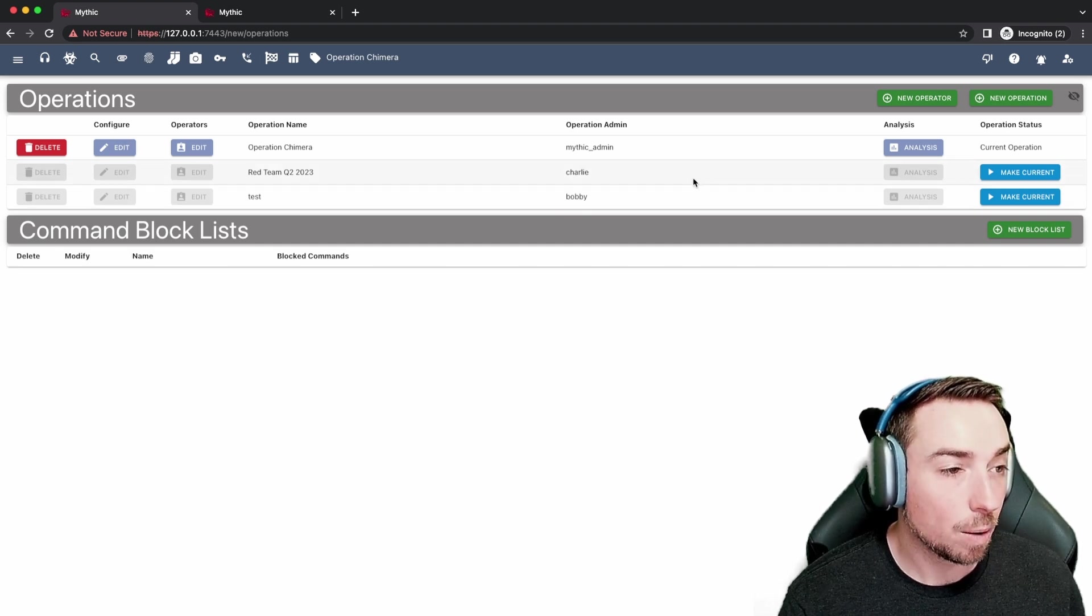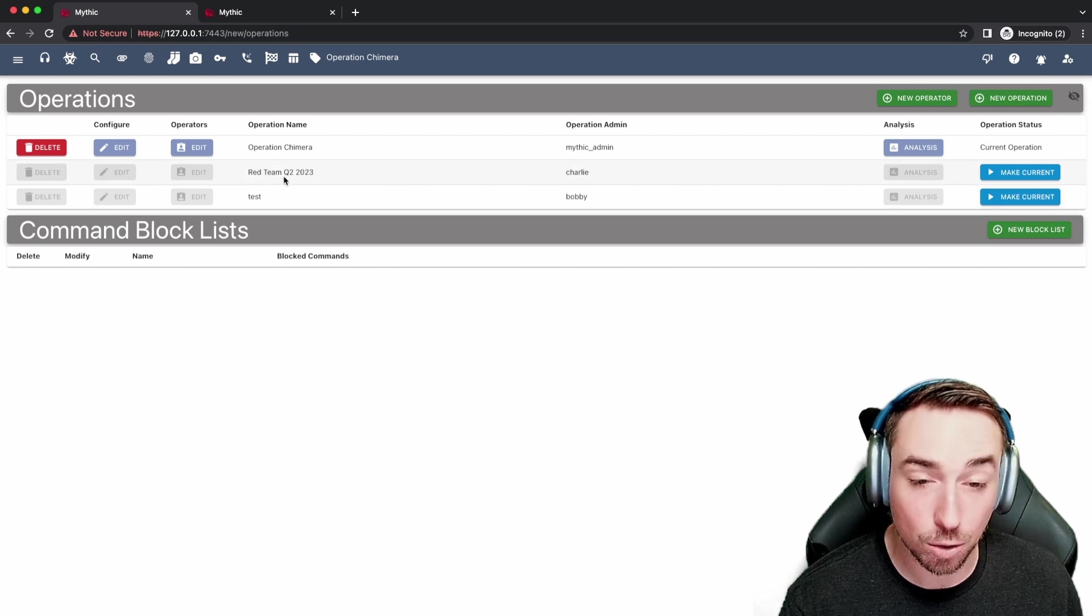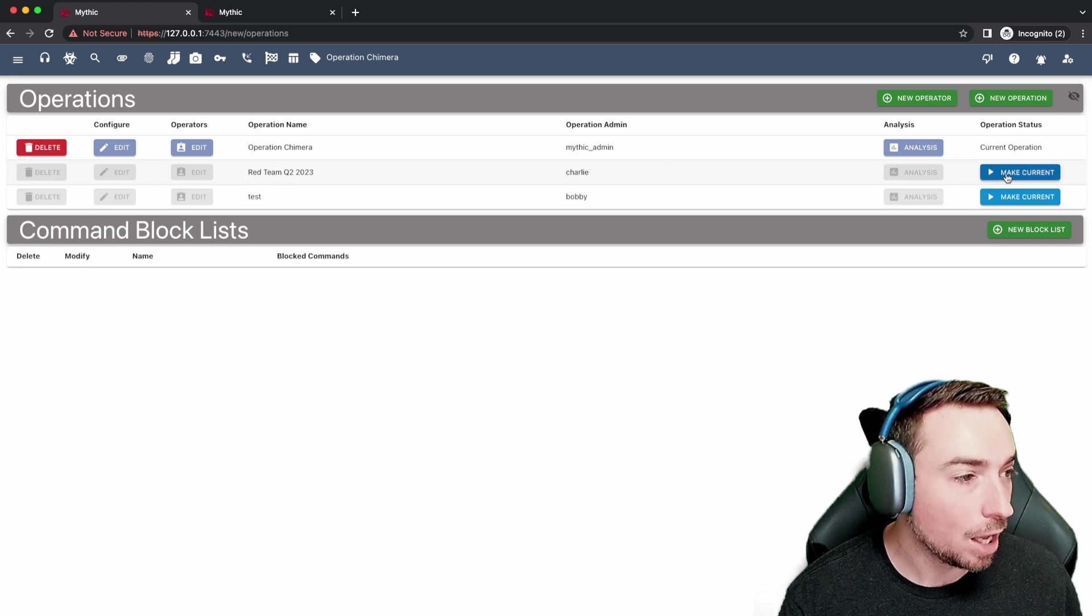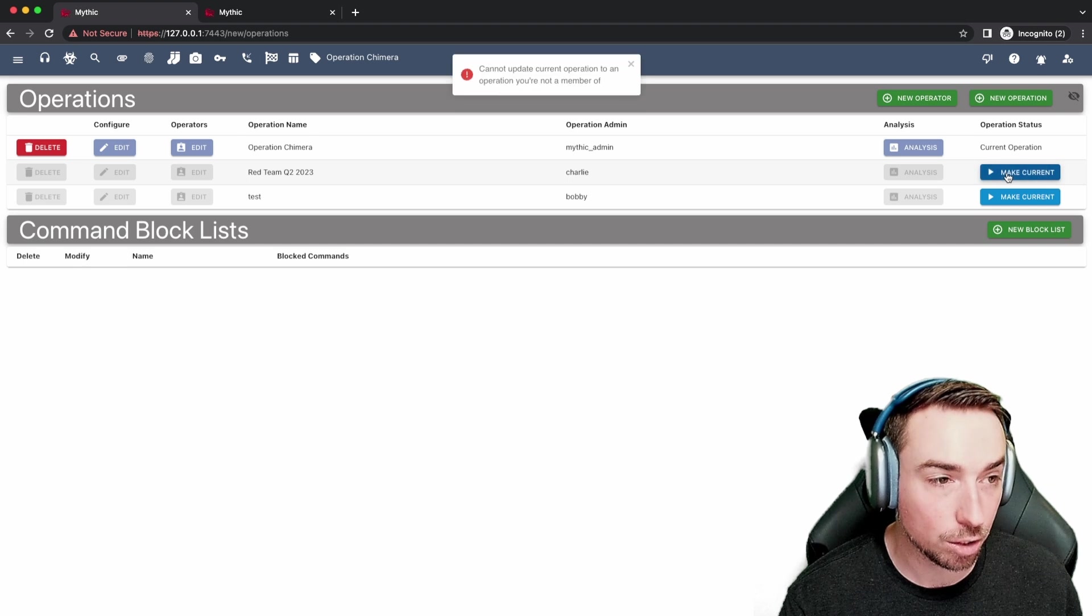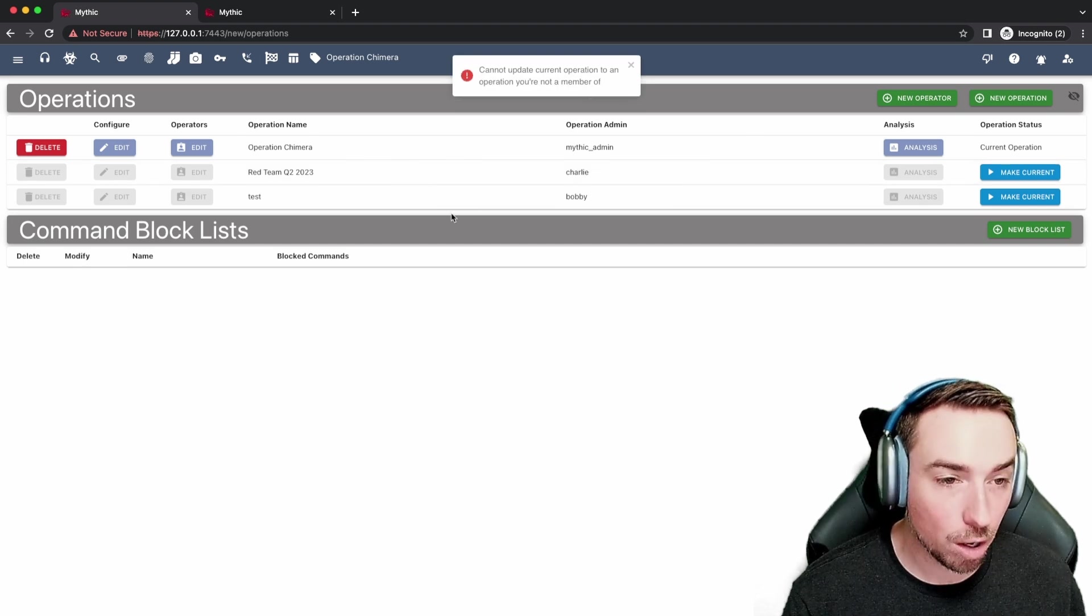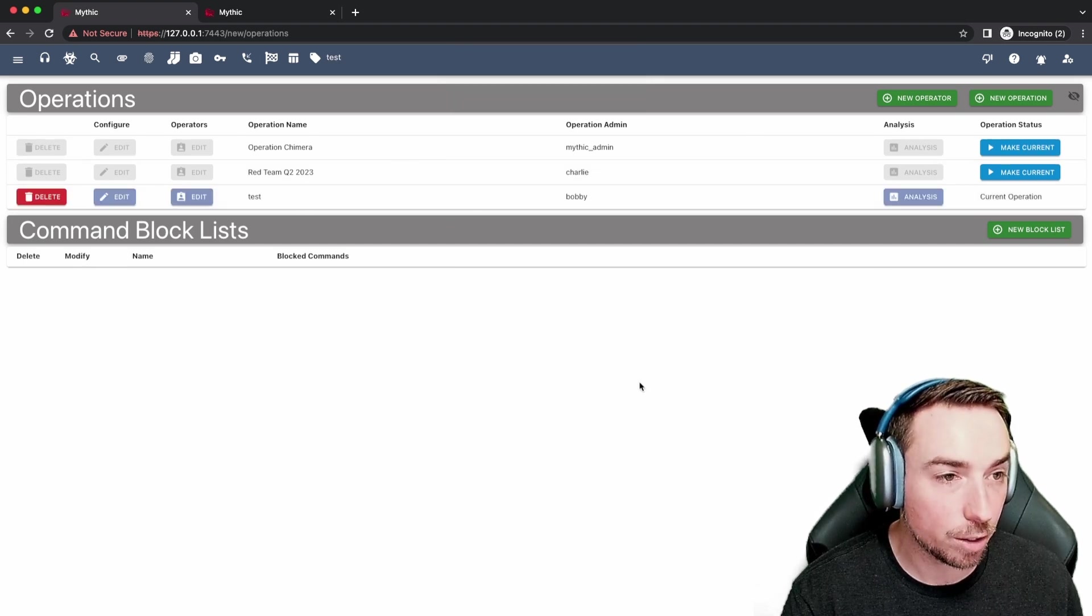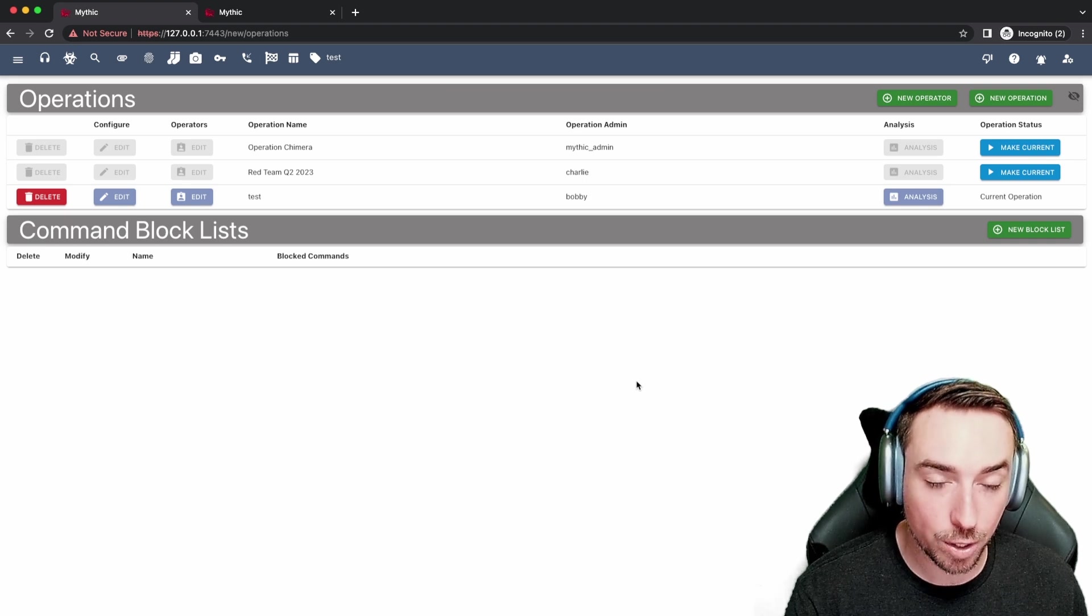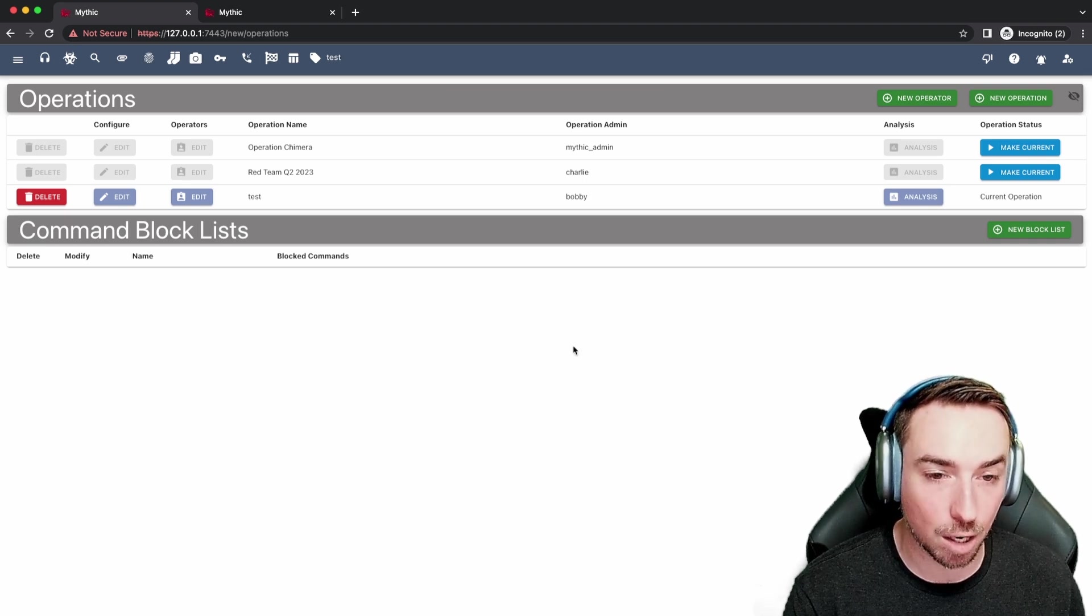So Mythic Admin is not actually a member of this Red Team Q2 2023 operation. If we try and make this the current operation, you'll see we get denied. We are a member though of the test operation. So if we click that one, you'll see we have now switched our context and we are in the test operation.